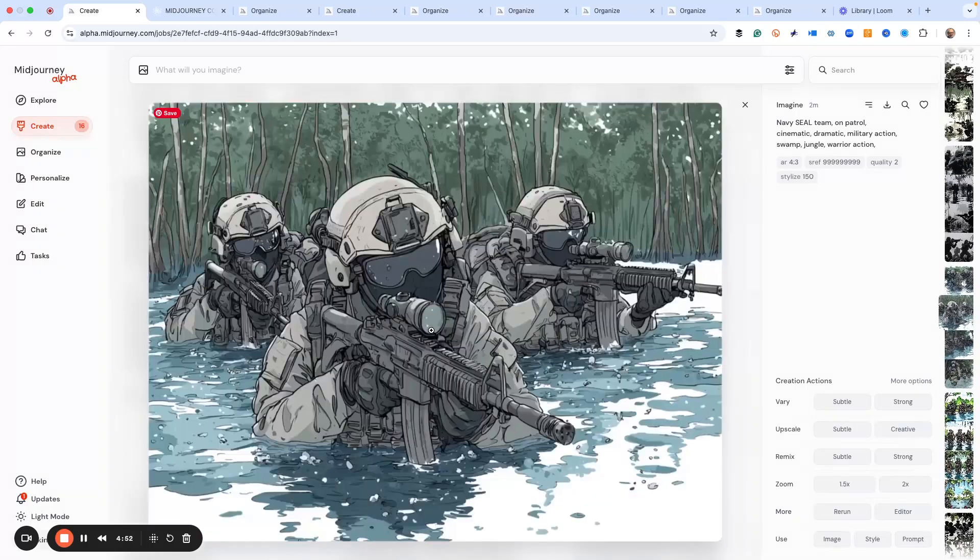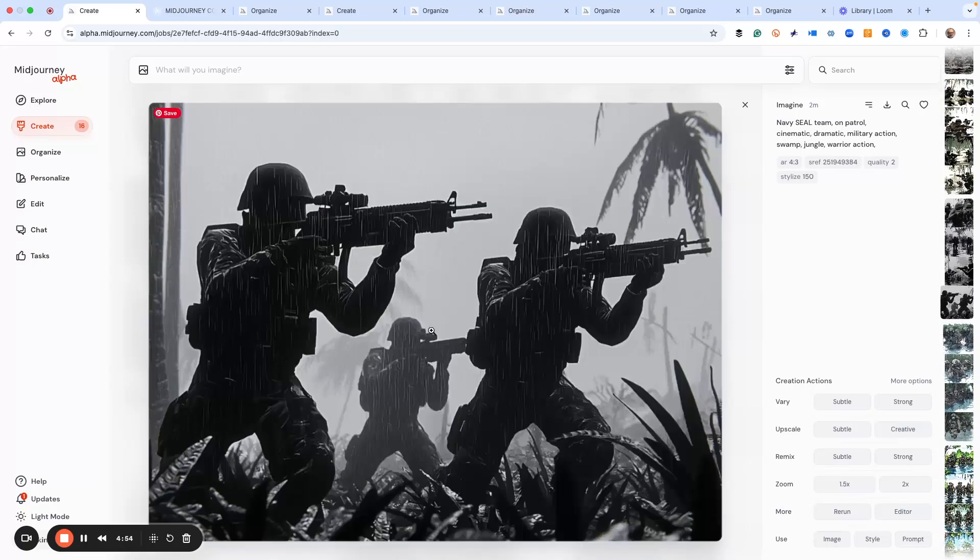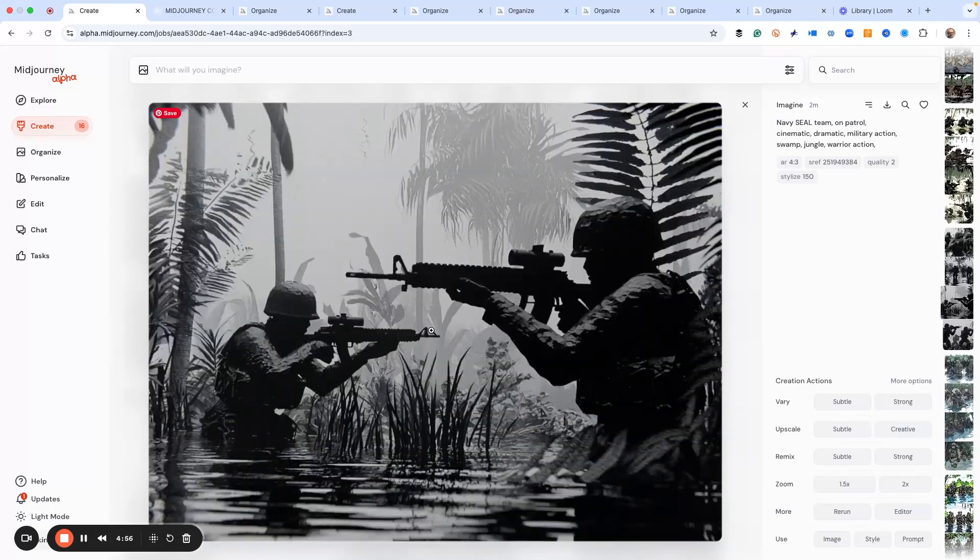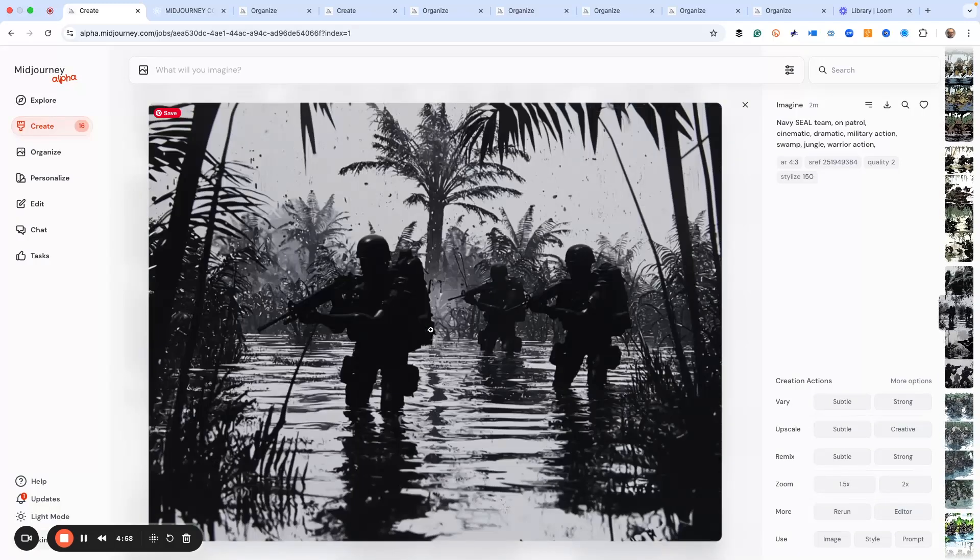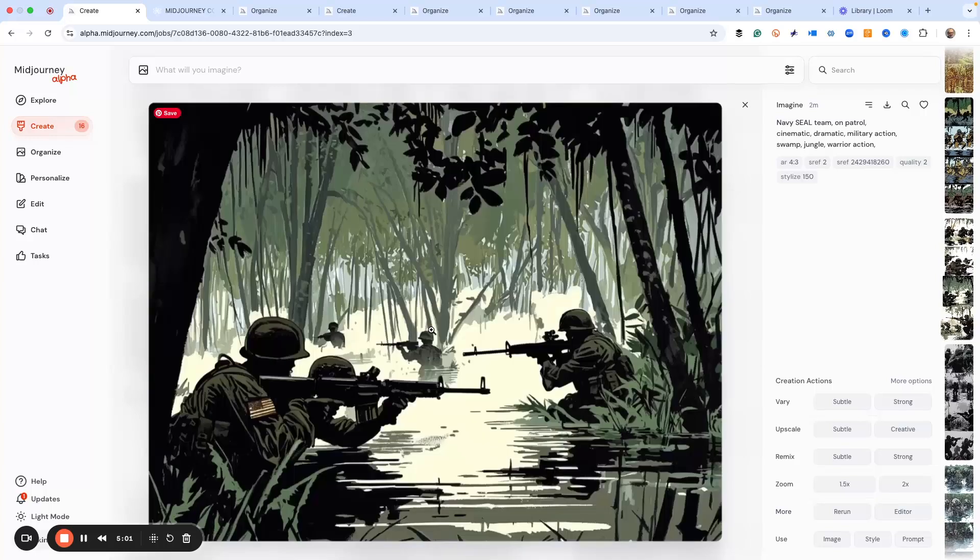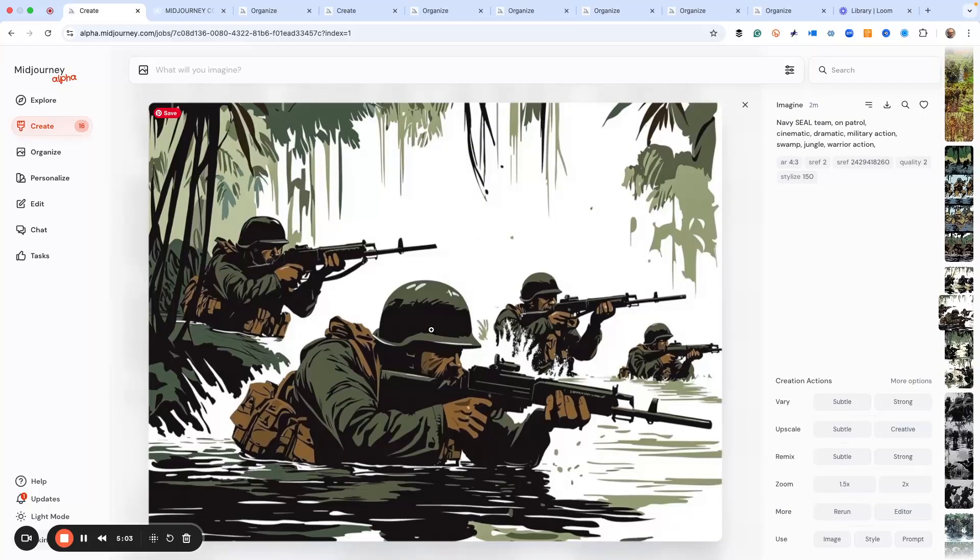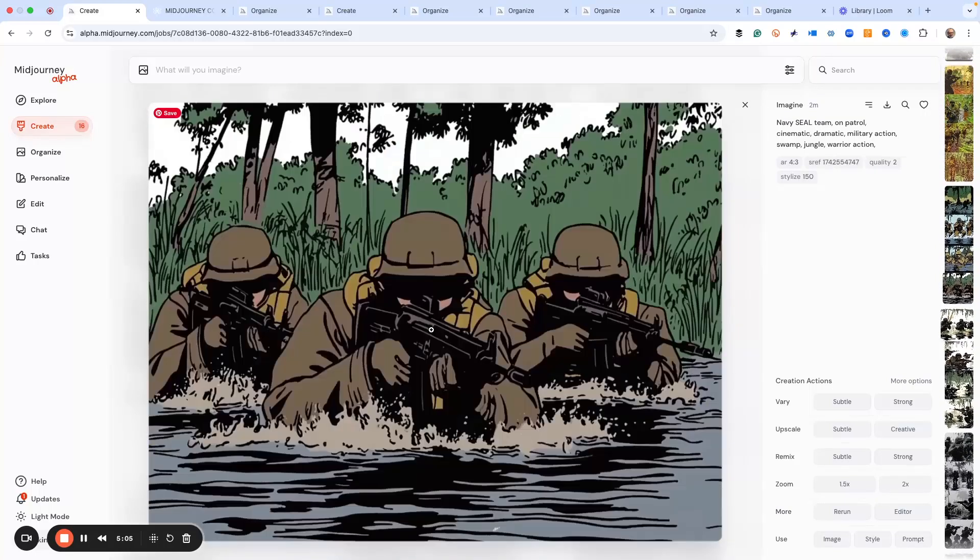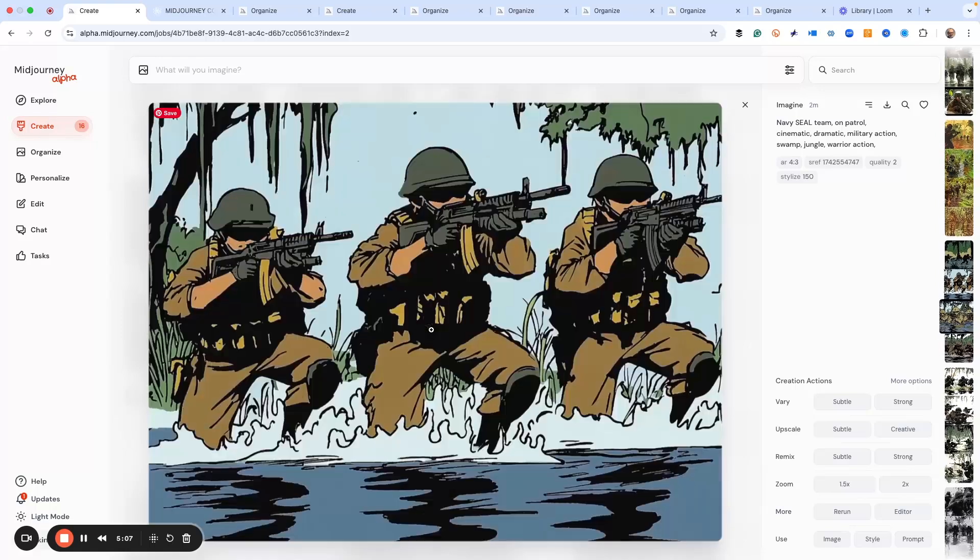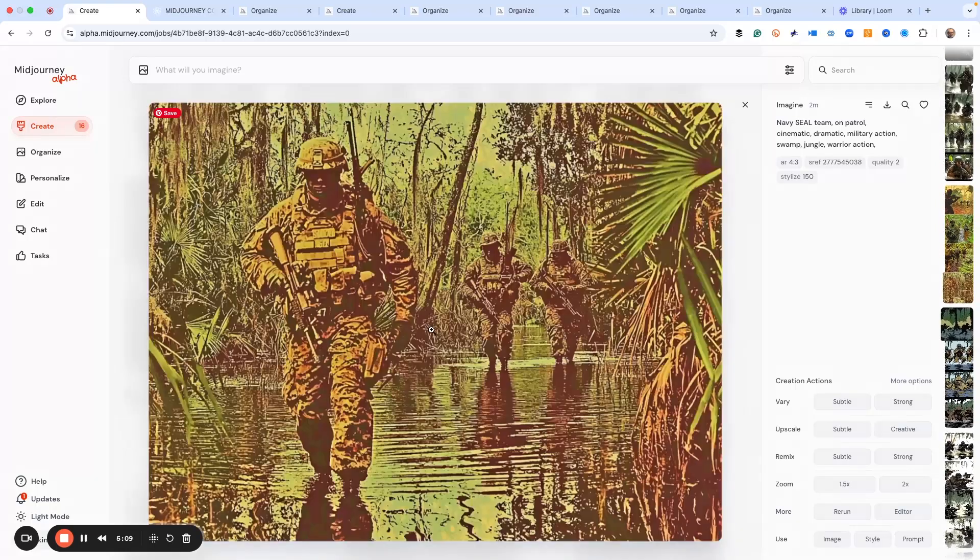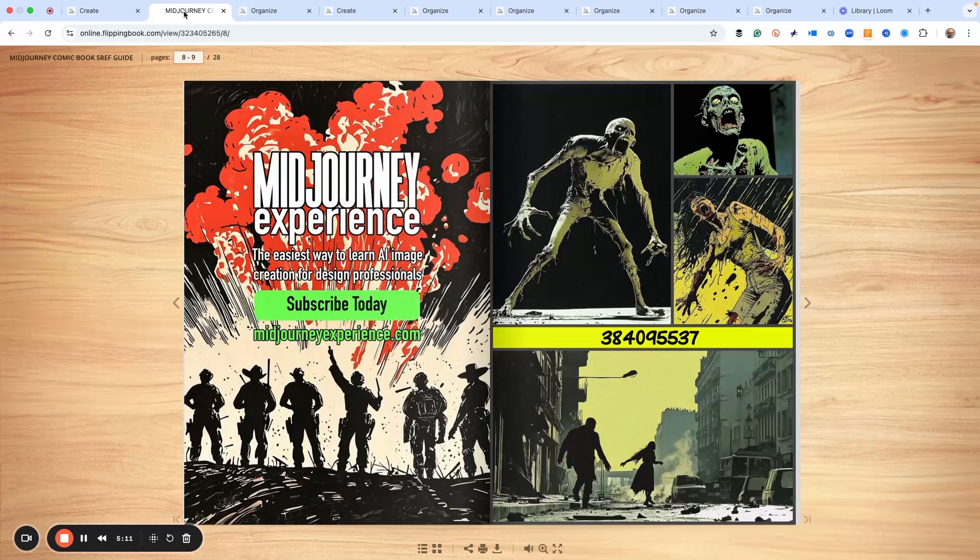Some of these are more anime looking, some are more cartoony, some are more photographic or high contrast. That's what really makes it super amazing, is that we've got all of these different s refs all in one place. All you got to do is just go to this guide, and then you can find the ones that you like and start playing around with it.